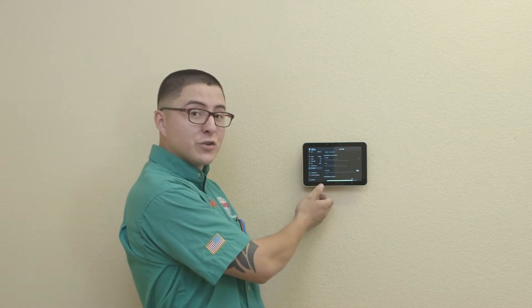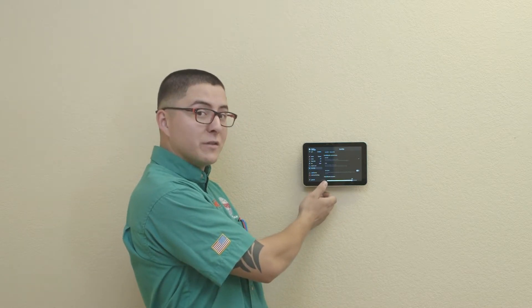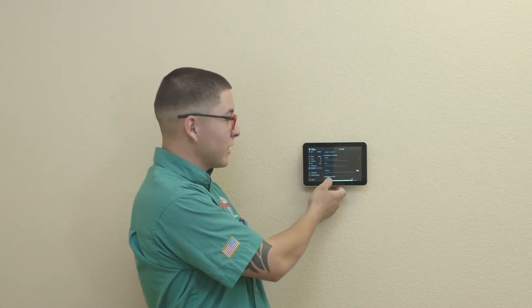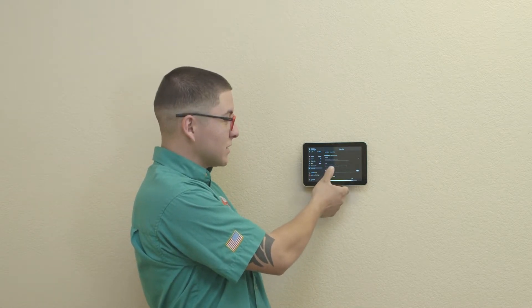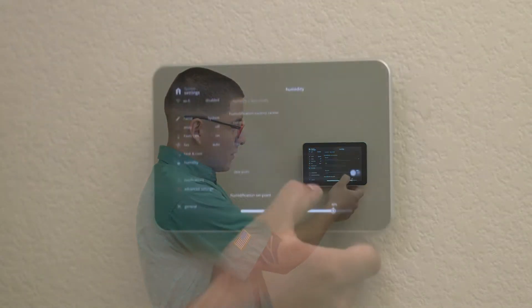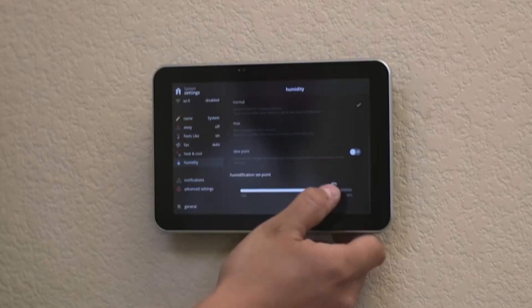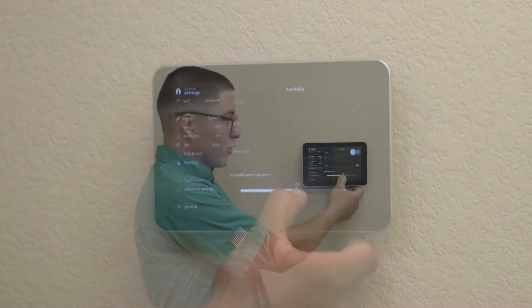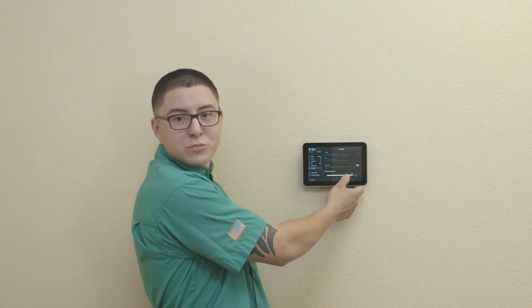You can also adjust your humidification set point by scrolling down and adjusting accordingly to your needs and comfortability.